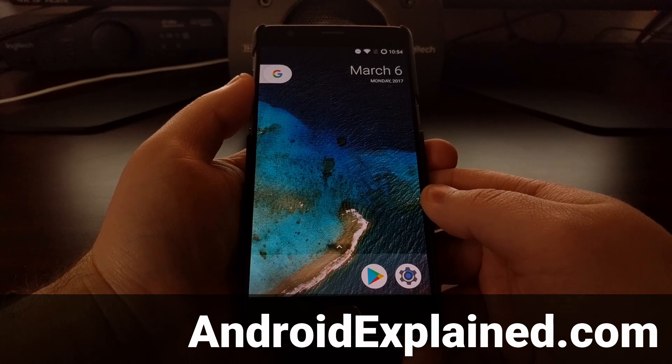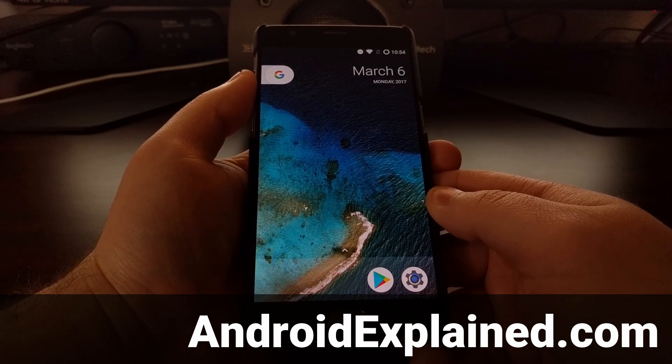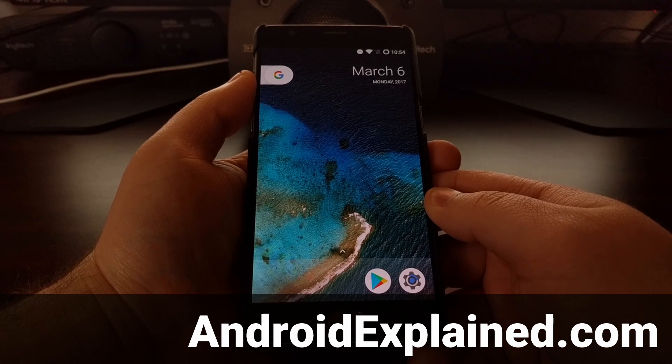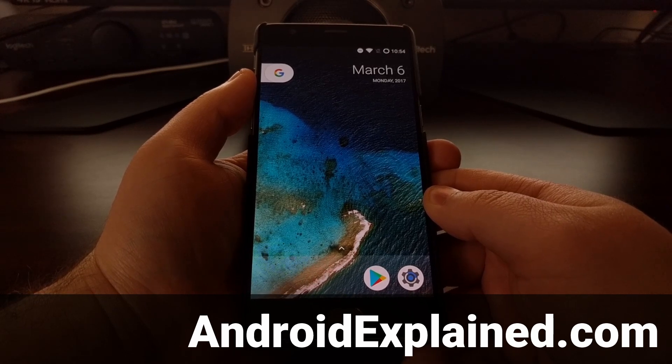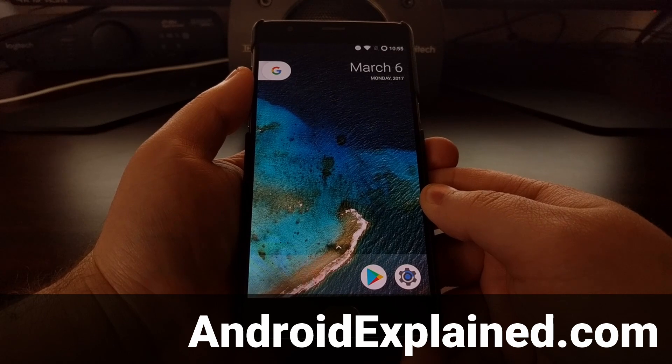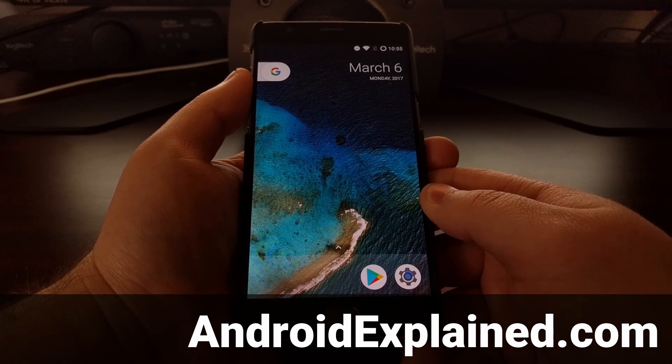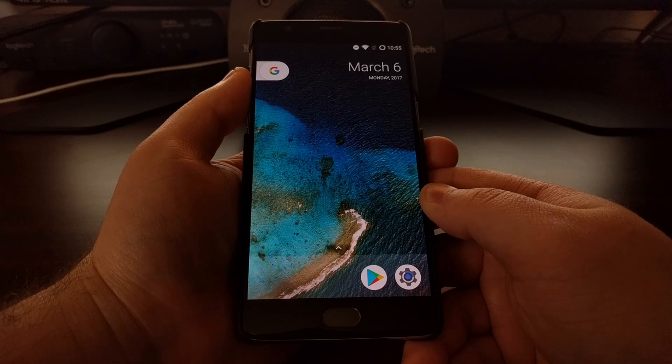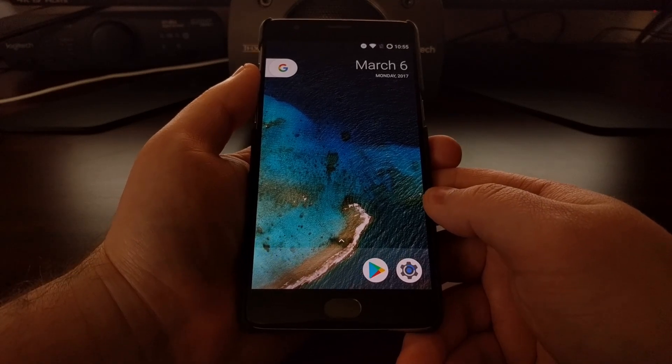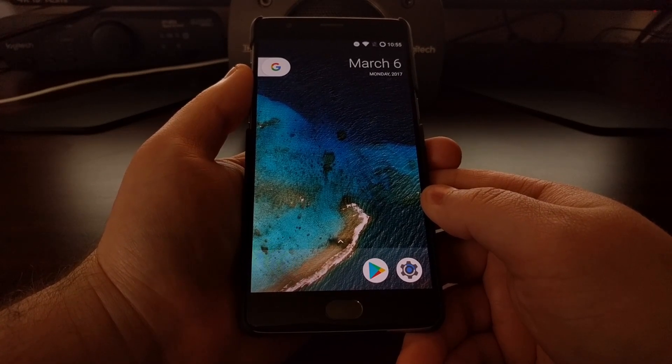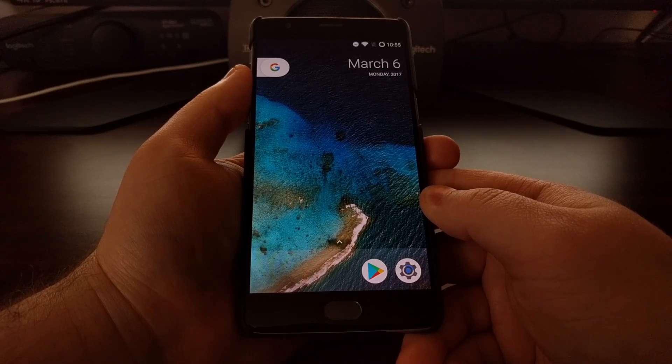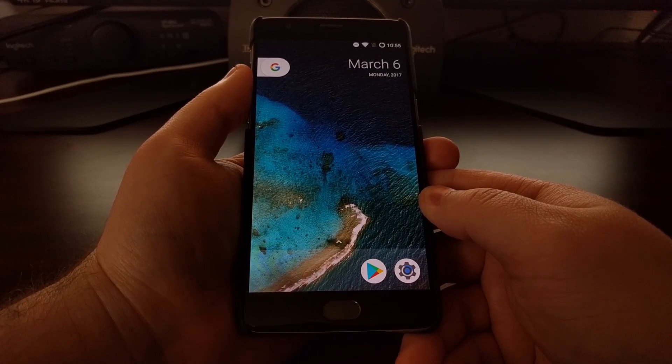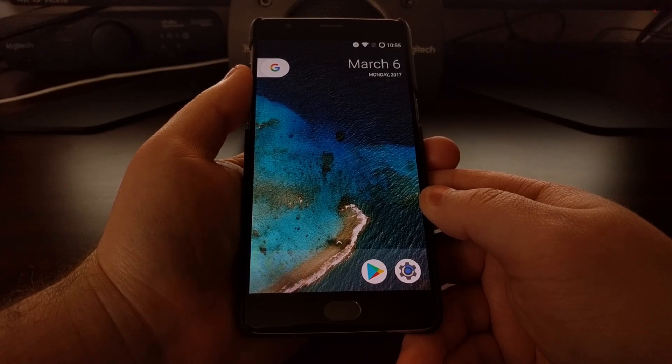Last week I showed you all of the features that were included in Lineage OS 14.1 on the OnePlus 3 and the OnePlus 3T. Today I want to continue that custom ROM feature series by showing you all of the features that are included in Resurrection Remix, again for both the OnePlus 3 and the OnePlus 3T.